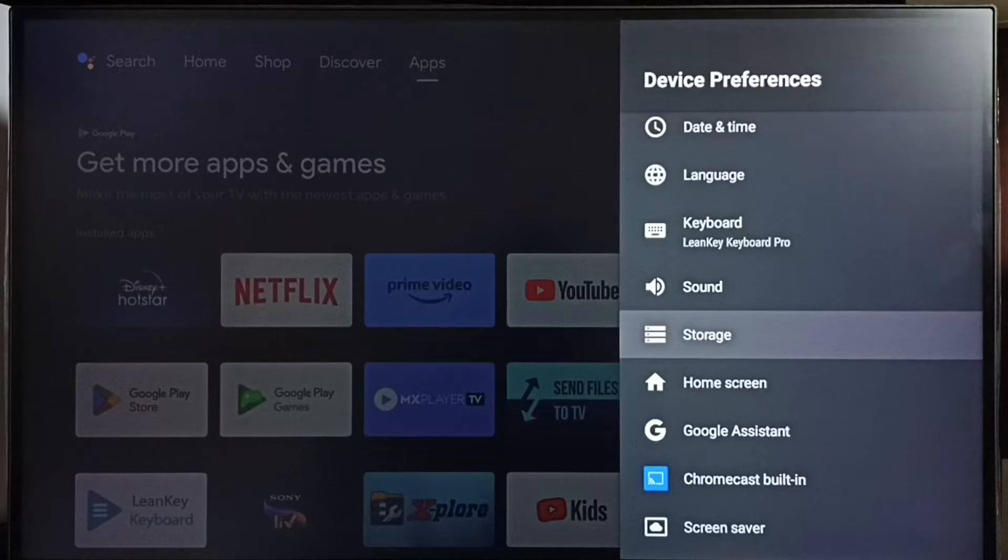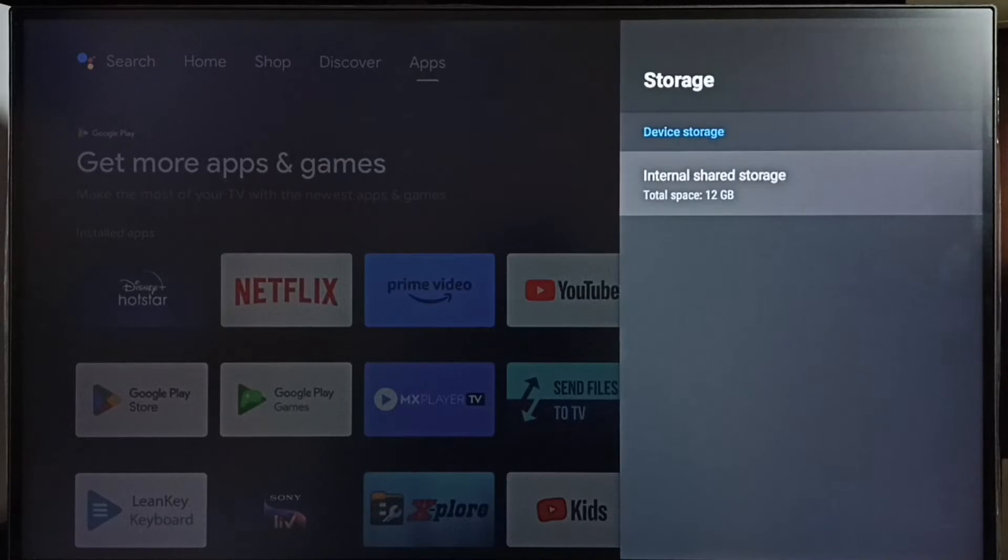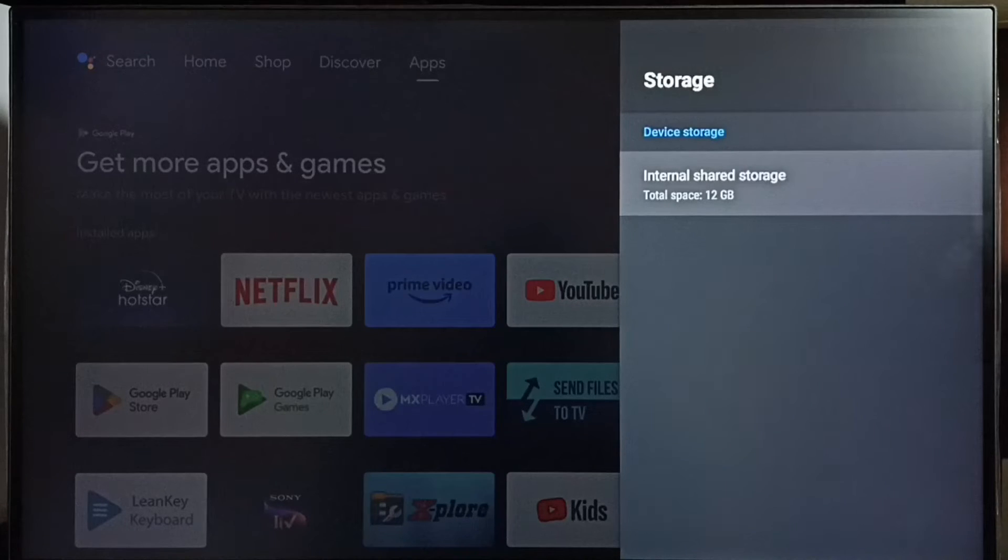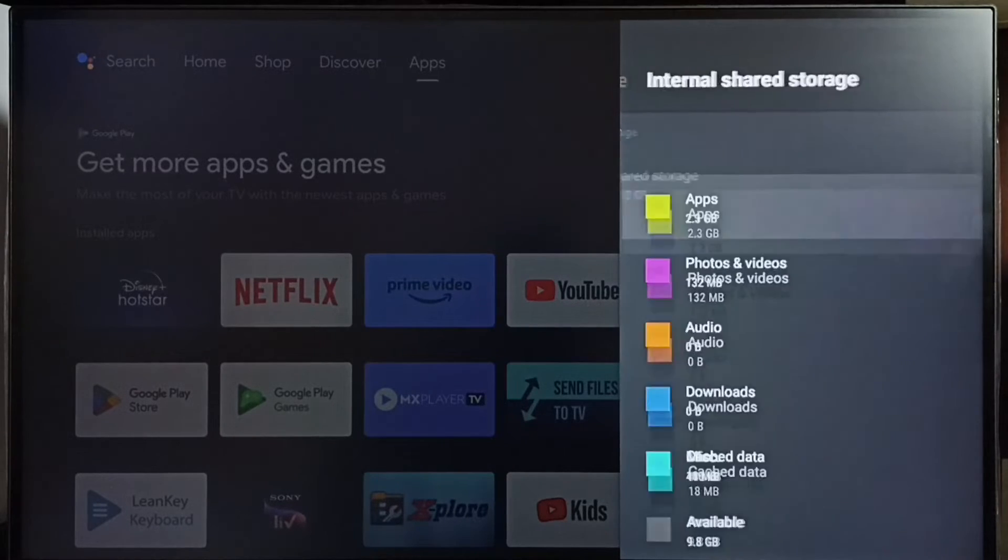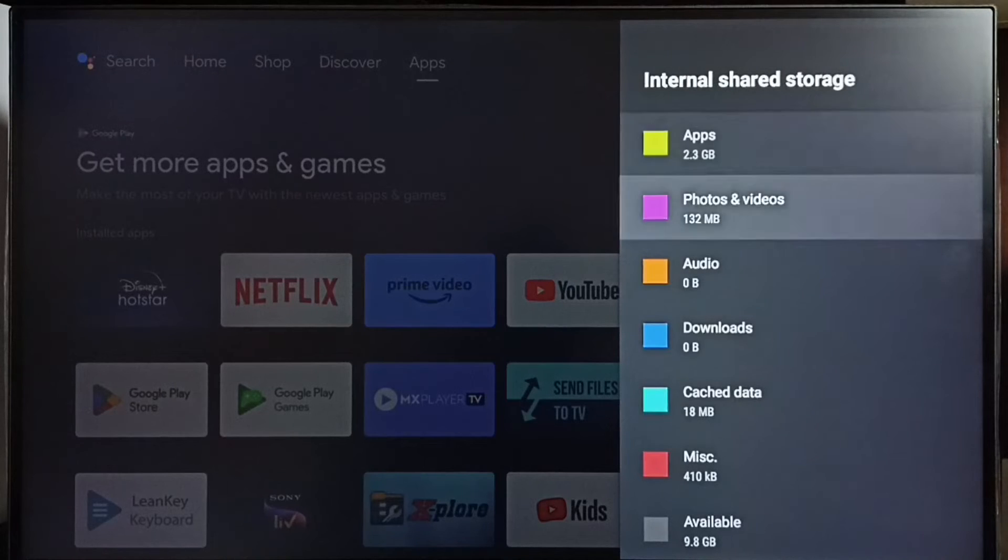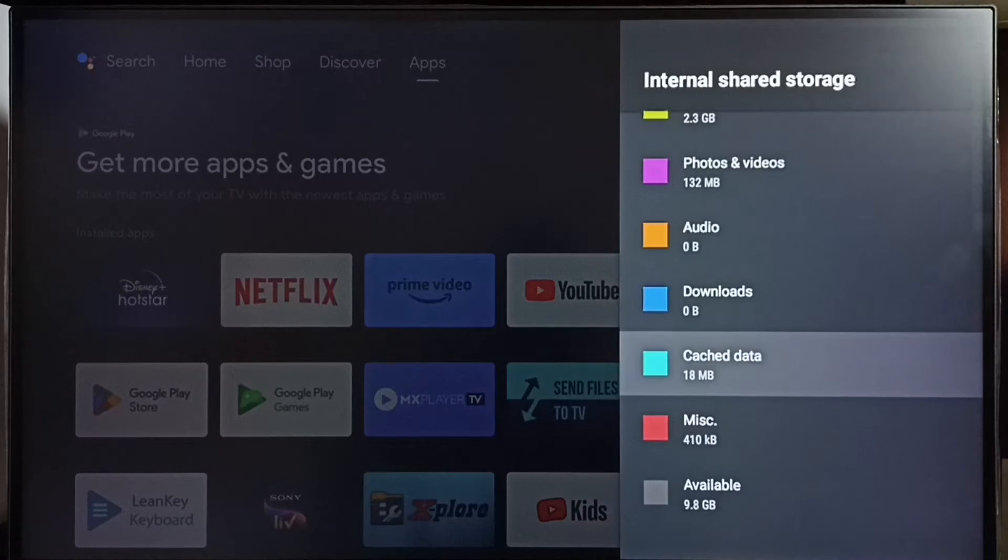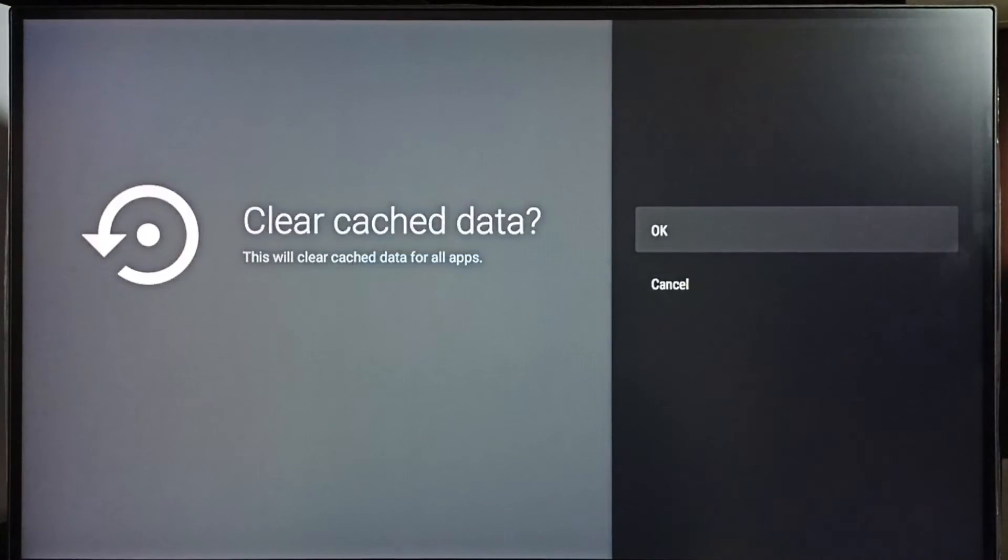Select Storage, select Internal Shared Storage, go down, select Cache Data, select it.